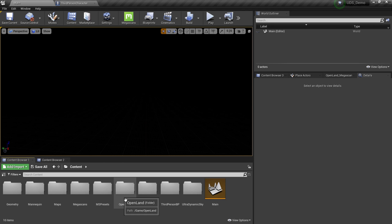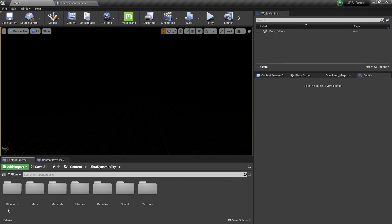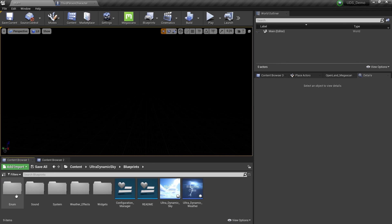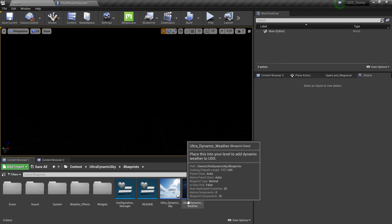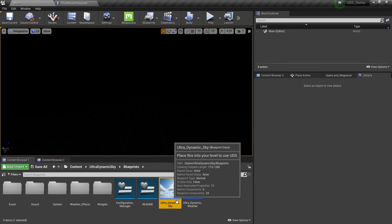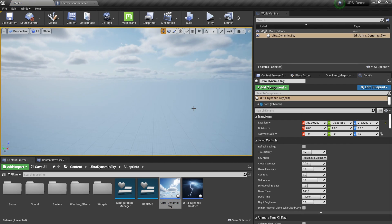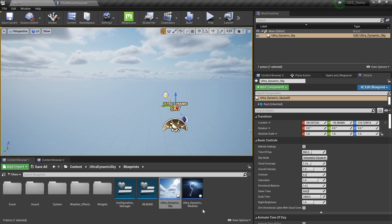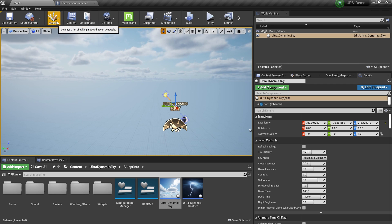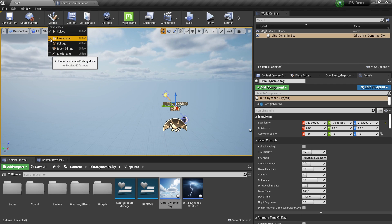I'm going to go to the UltraDynamic Sky directory. Here we have a Blueprints directory. You need to add the UltraDynamic Sky blueprint into your scene, and then you'll have a sky system like this. Later on we will add the UltraDynamic Weather as well, but not right now. Now let's create our landscape. I'm going to go to Modes, Landscape.